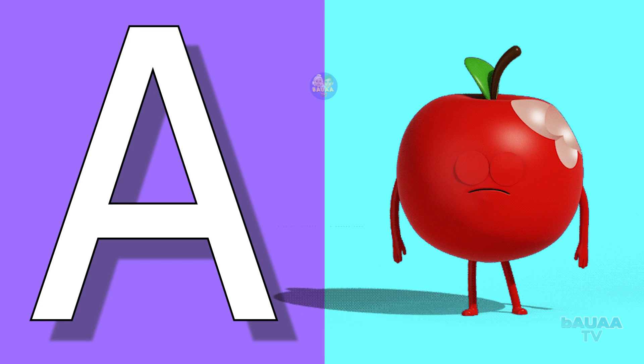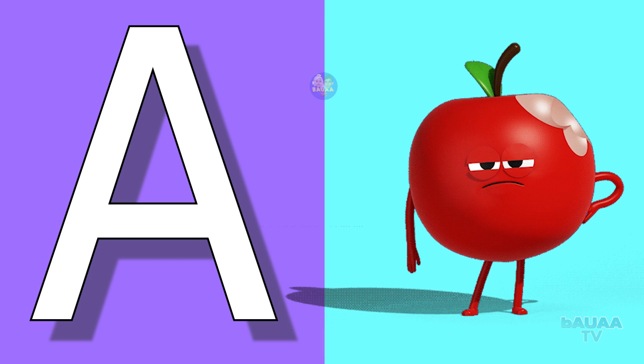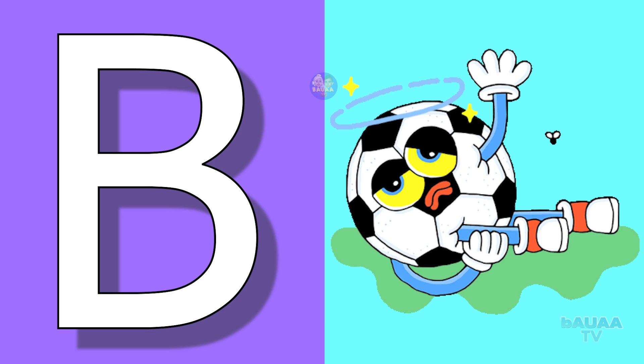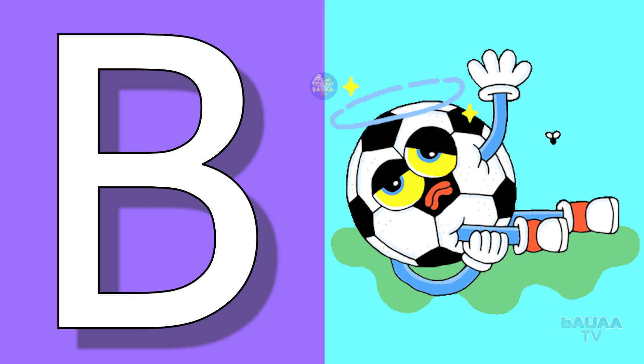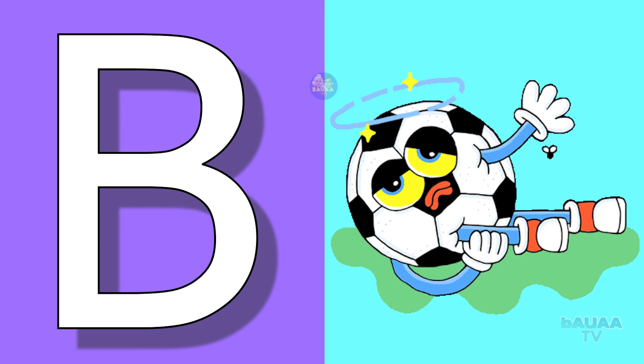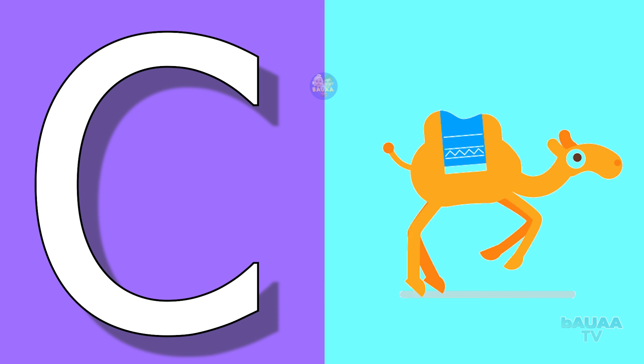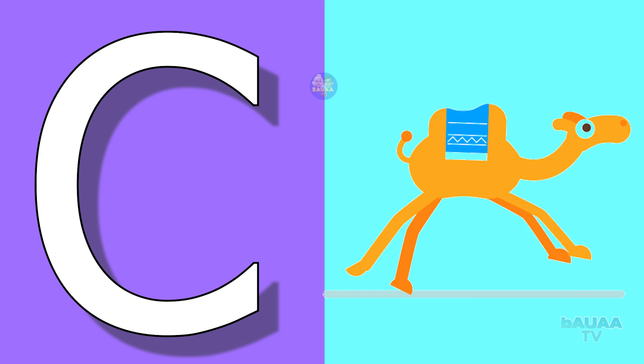A for apple, apple means seb. B for ball, ball means gend. C for camel, camel means oont.